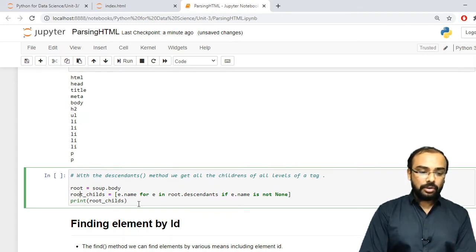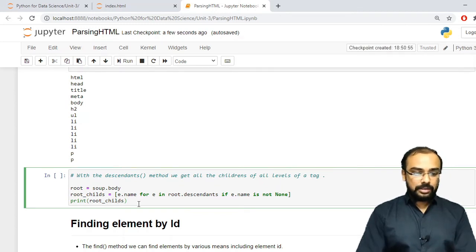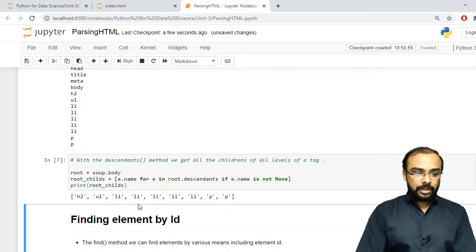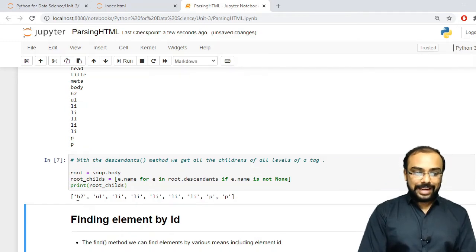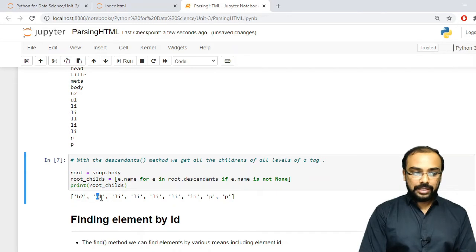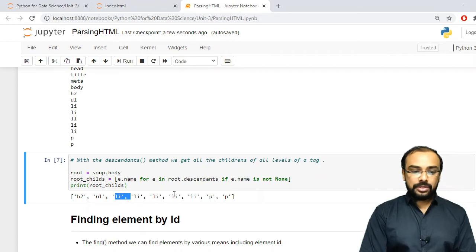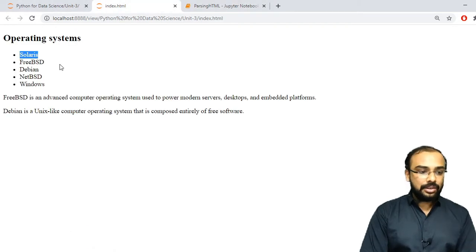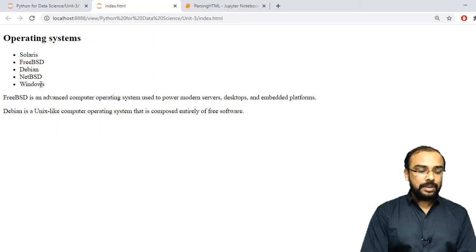The elements are stored in a variable called root_child. Running this, you can see it shows h2 first, then ul — the unordered list — and then the different list items: Solaris, FreeBSD, Debian, NetBSD, and Windows.